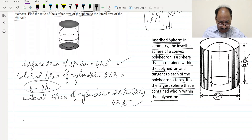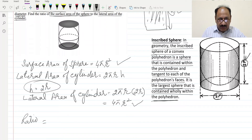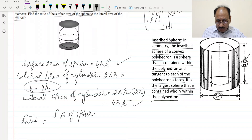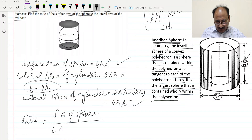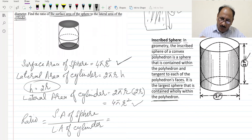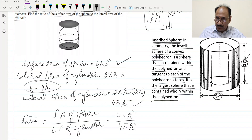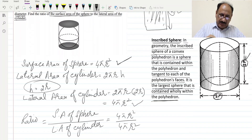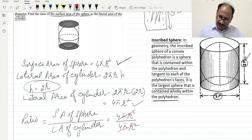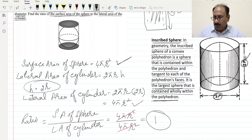Now we find the ratio of the surface area of the sphere to the lateral area of the cylinder: 4πr² divided by 4πr². These cancel out completely, so the ratio is equal to 1.